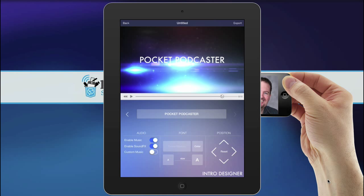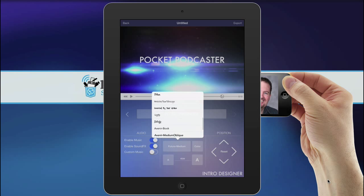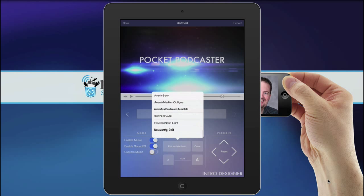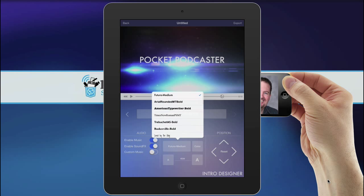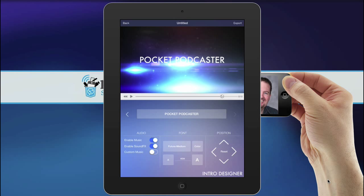And you can change the font. It does have a lot of fonts in it, and I think this is one of the few apps on iPad that lets you actually add fonts to it.